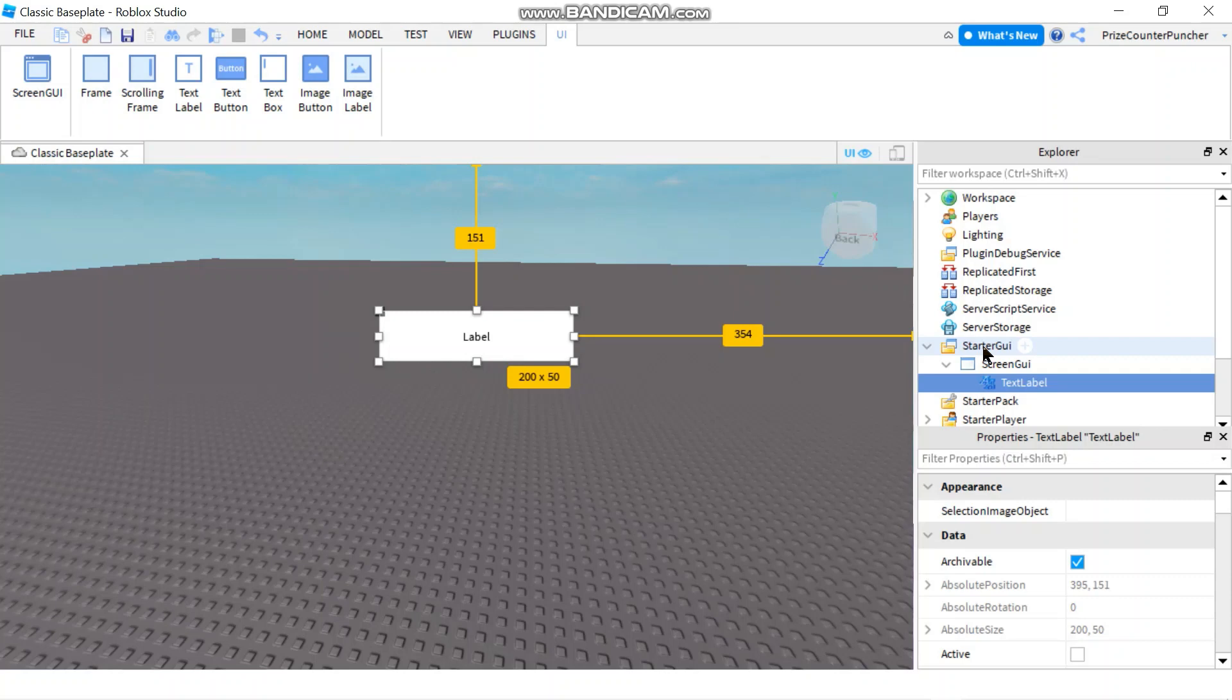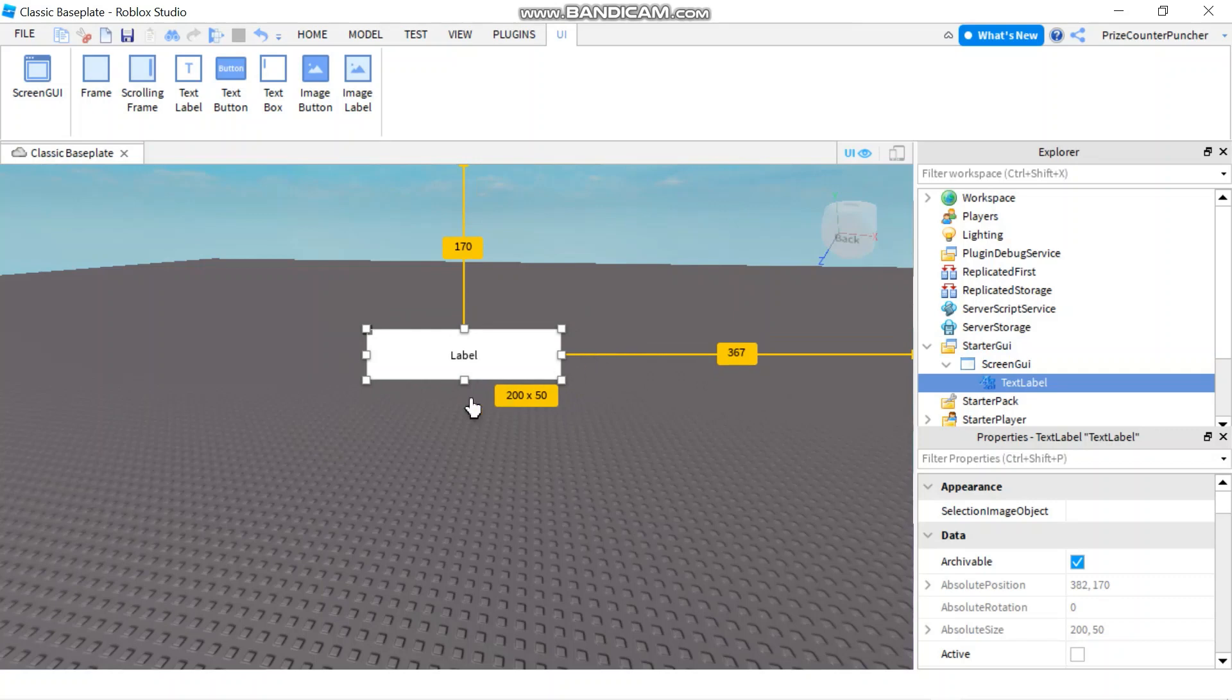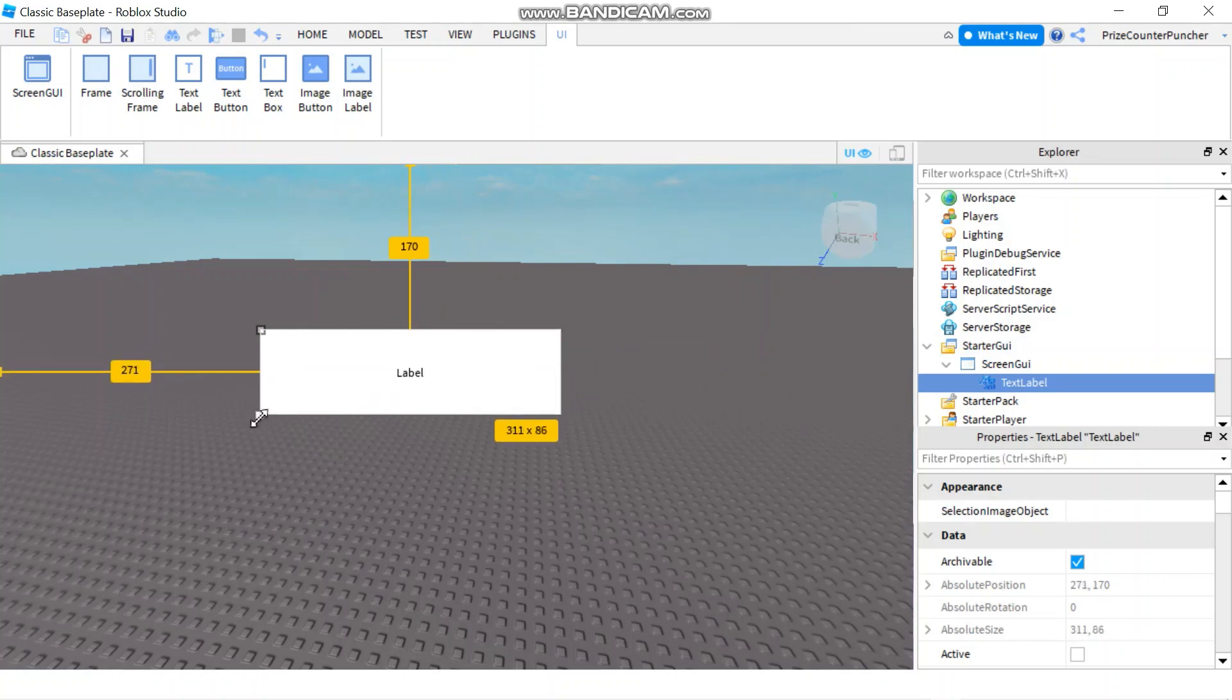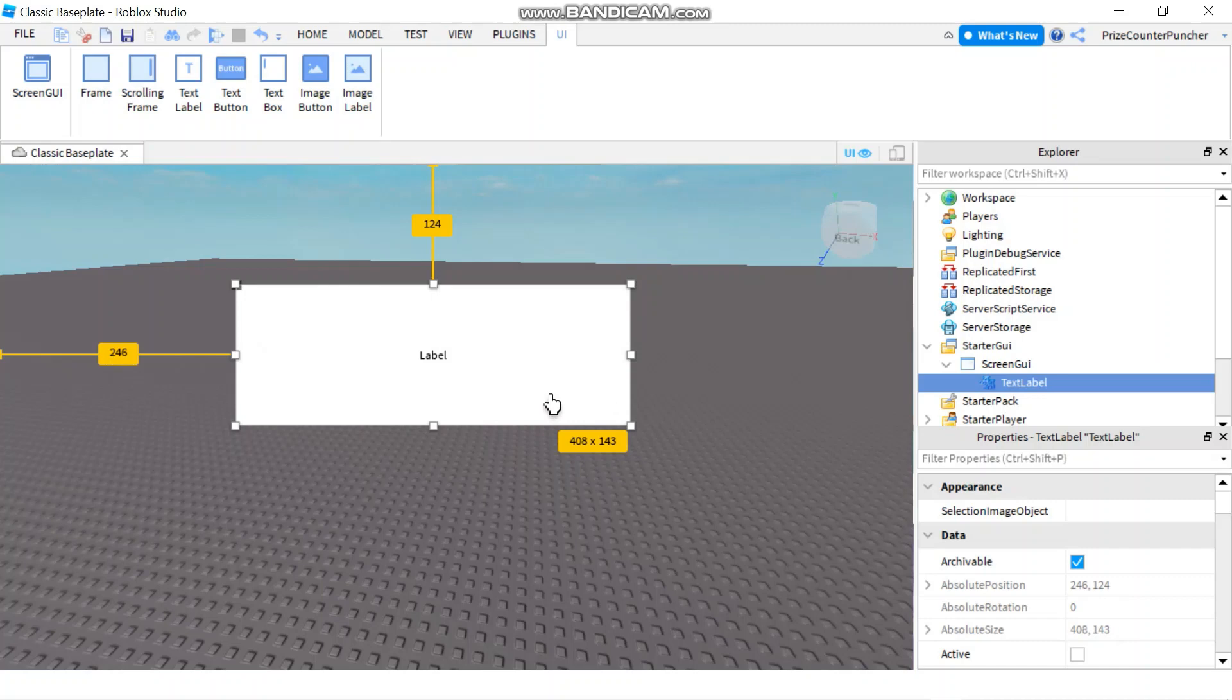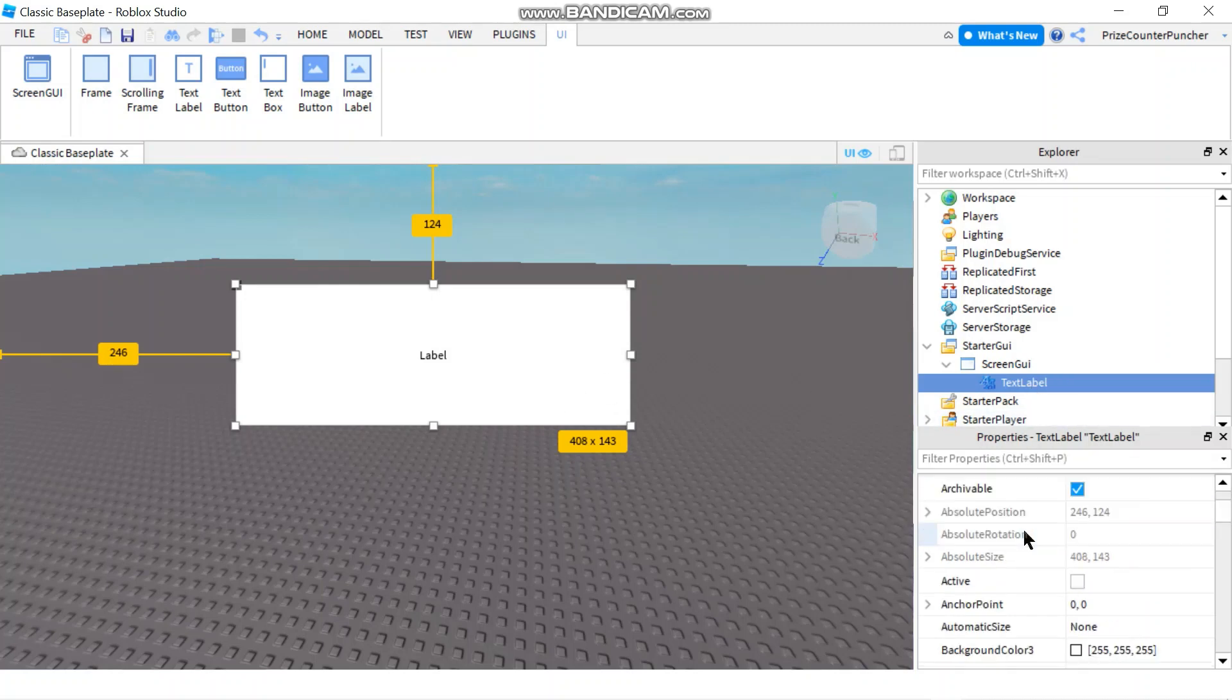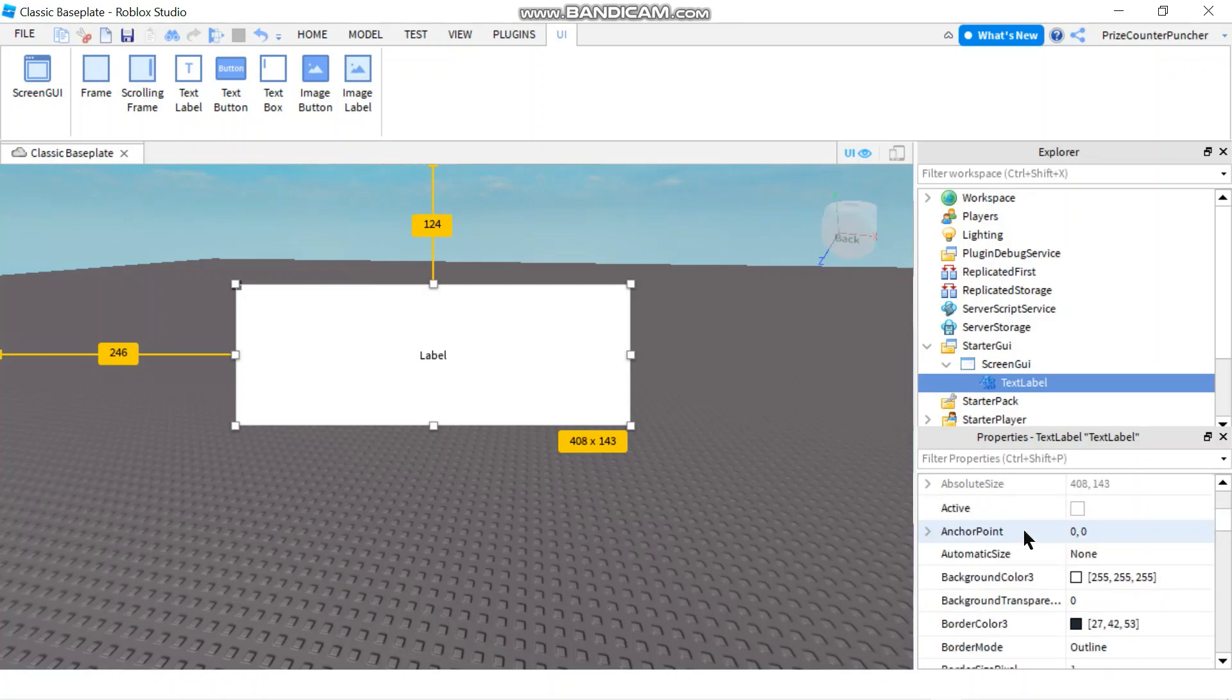You can resize your text label by just dragging these boxes over here, the tiny boxes. And now let's go to the properties of the text label. Let's see what else we can change to adjust the text label.